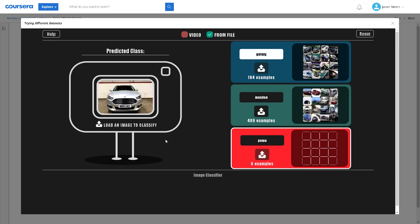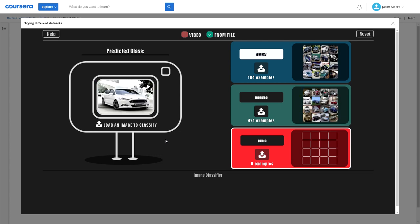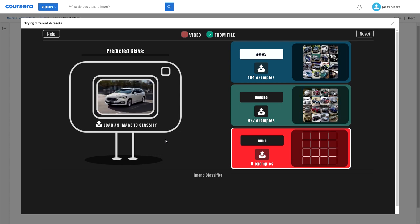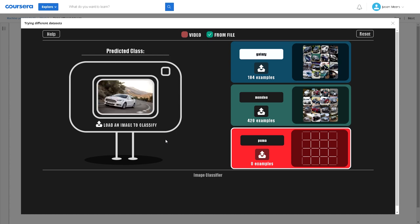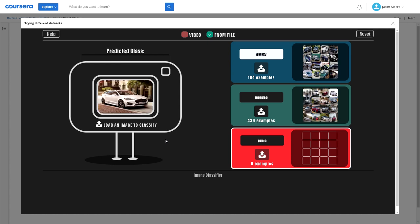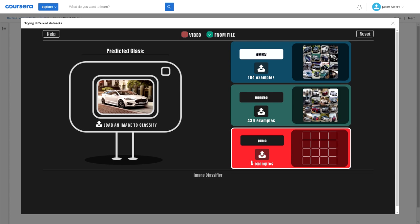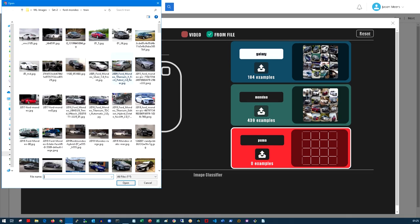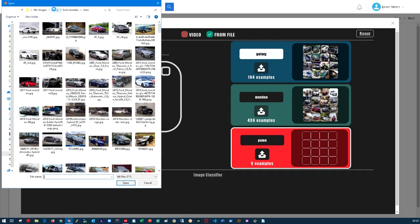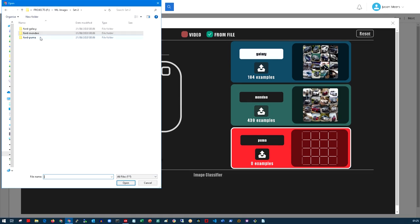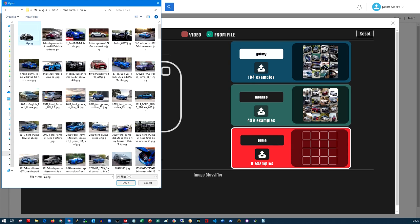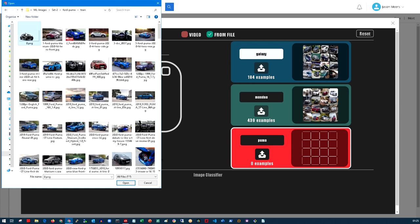The description for this is supervised learning categorization. I'm using labels or the description of a Galaxy, a Mondeo or a Puma to teach or for the model to learn. On to the last category now. Here's where I've got my images, my testing data and my training data for a Puma.